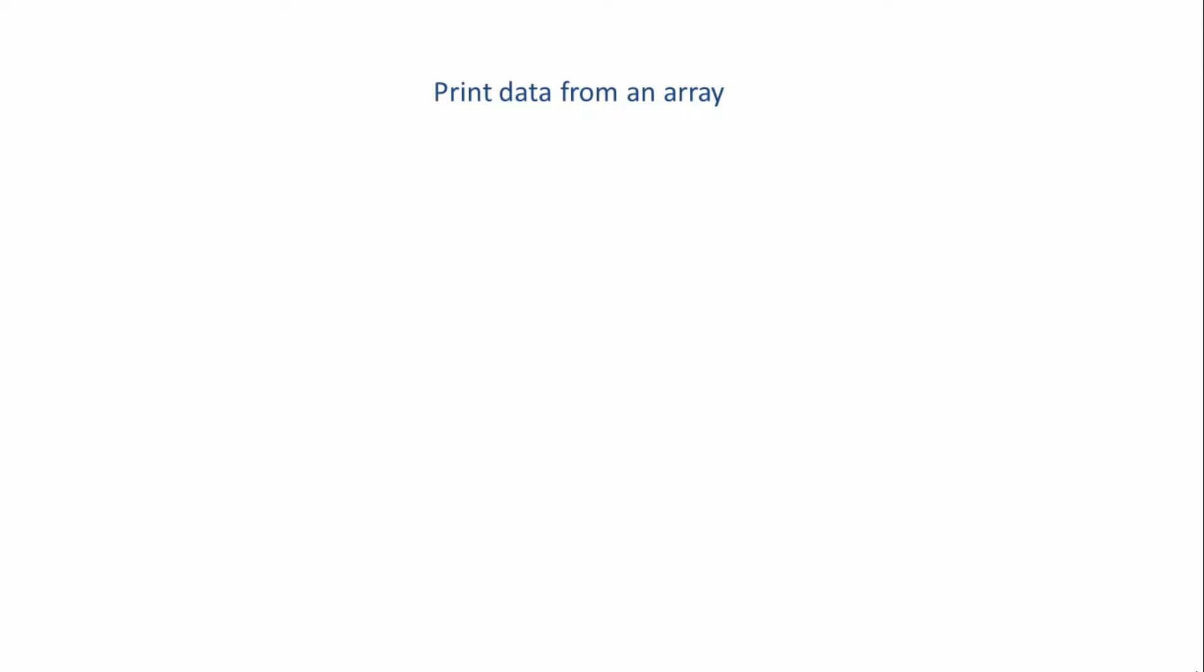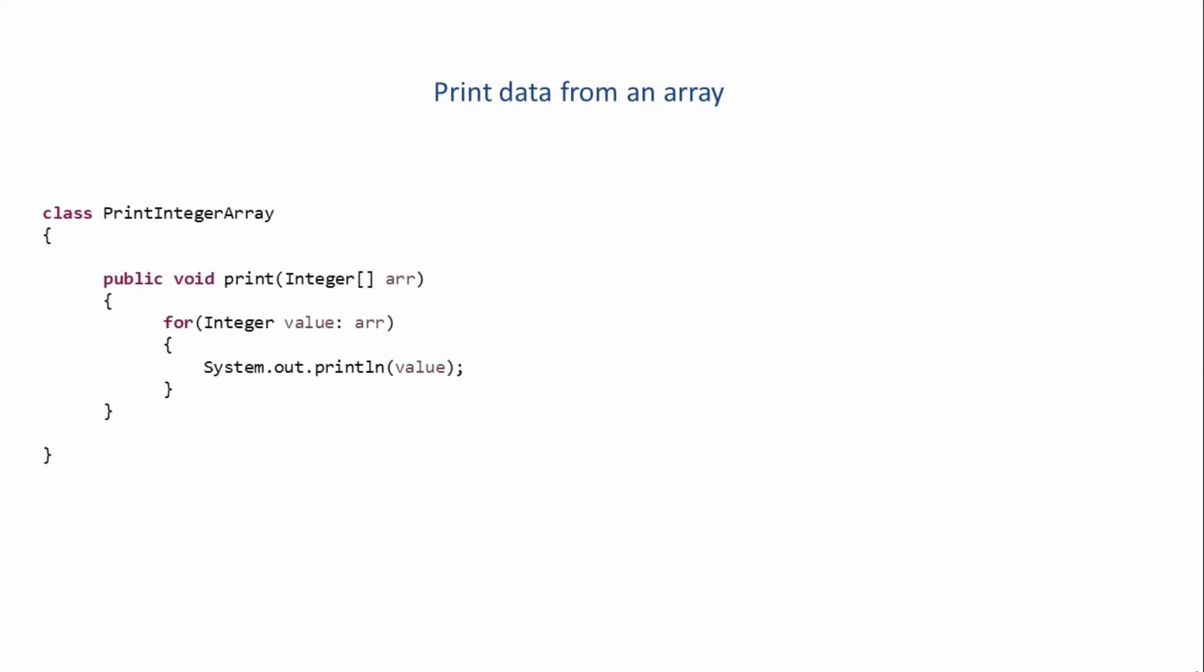Let's assume that the initial requirement is to print an integer array. So you create a class, printIntegerArray, and it will have a method called print which takes an integer array as parameter. Then we have the logic which will print the data from that array on the screen. We run a for each loop which says for each integer value inside this array, just print that value on the screen. This class will be used for printing an integer array.